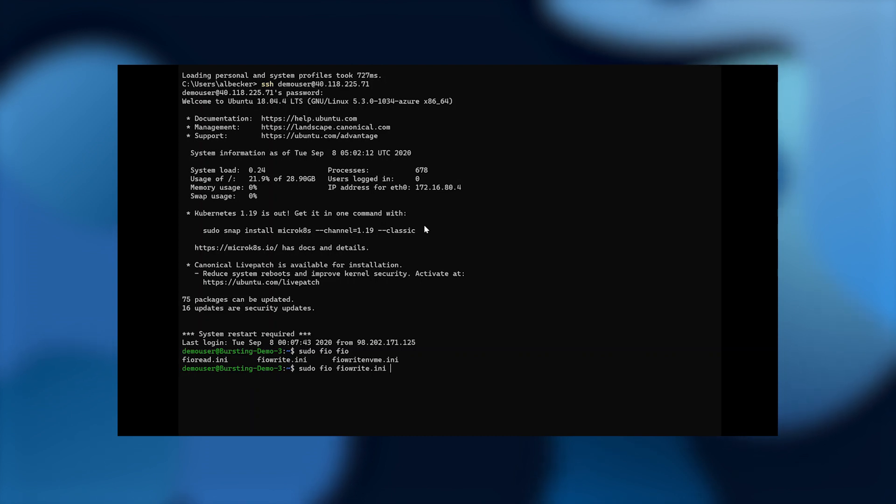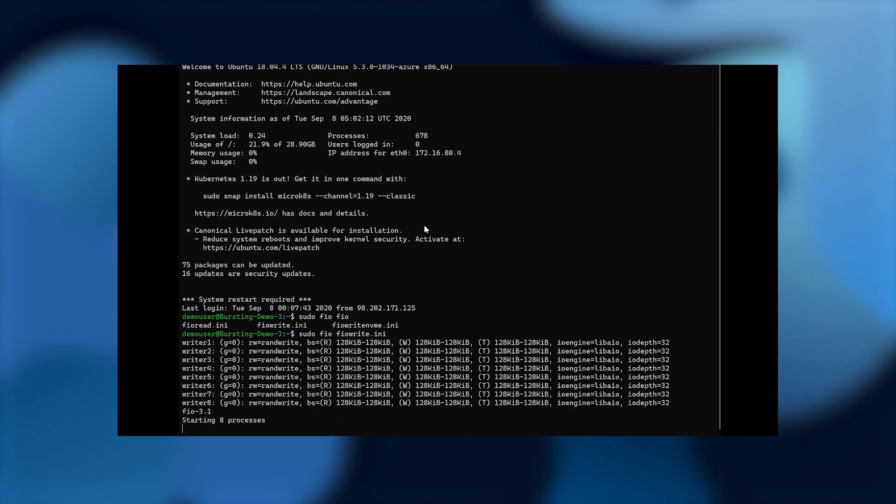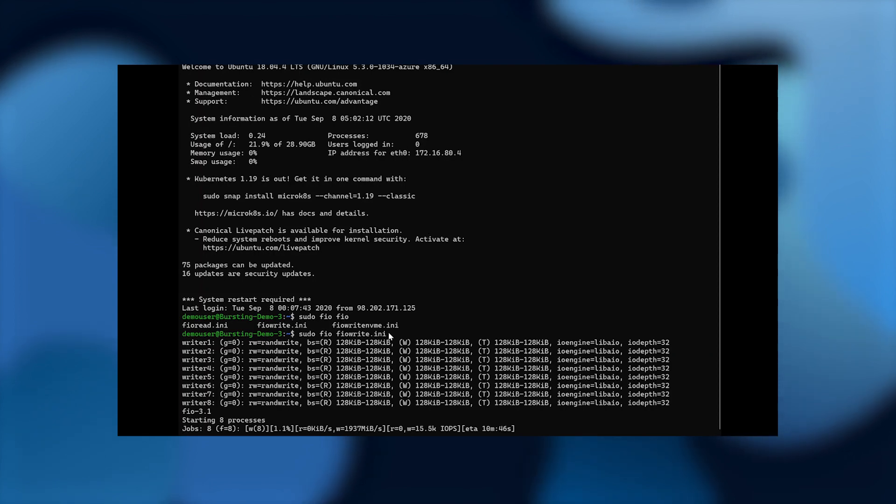And so let's go ahead and run this FIO test. And then at the bottom, you can see right there that we're getting 2 gigabytes per second of throughput.